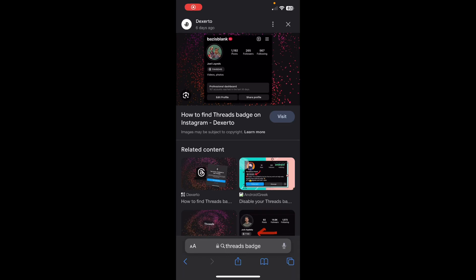Hi everyone, in today's video I'm going to show you how to remove the Threads badge on your Instagram profile. If you have a badge like this on your profile, simply tap on it and then tap on 'Hide Badge'.